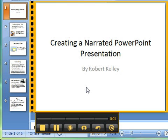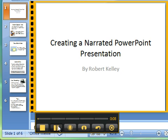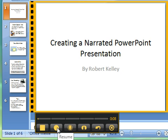Hello! This is Robert Kelly, and I'm going to be giving you a presentation on how to make a good narrative PowerPoint presentation. I've just clicked the pause button, so whatever I'm sharing with you right now would not be on this Jing screencast.